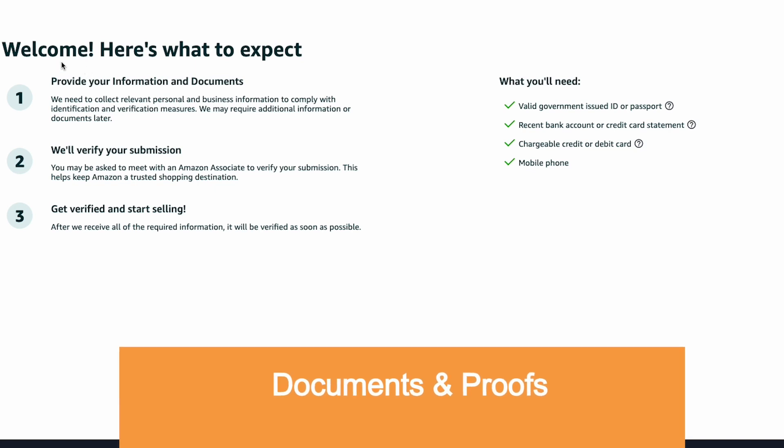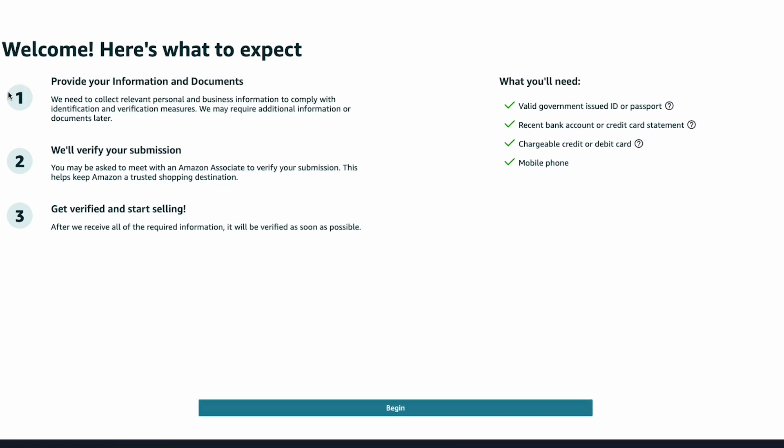Once your phone number has been verified, you'll be brought to a page where Amazon gives you a heads up on the information you'll need for the application: a valid government-issued ID or passport, a recent bank account or credit card statement, a chargeable credit or debit card, and a mobile phone. Make sure you have all these organized and ready to go, because if you input a credit card incorrectly, Amazon gives you only four tries before you have to wait 24 to 48 hours.